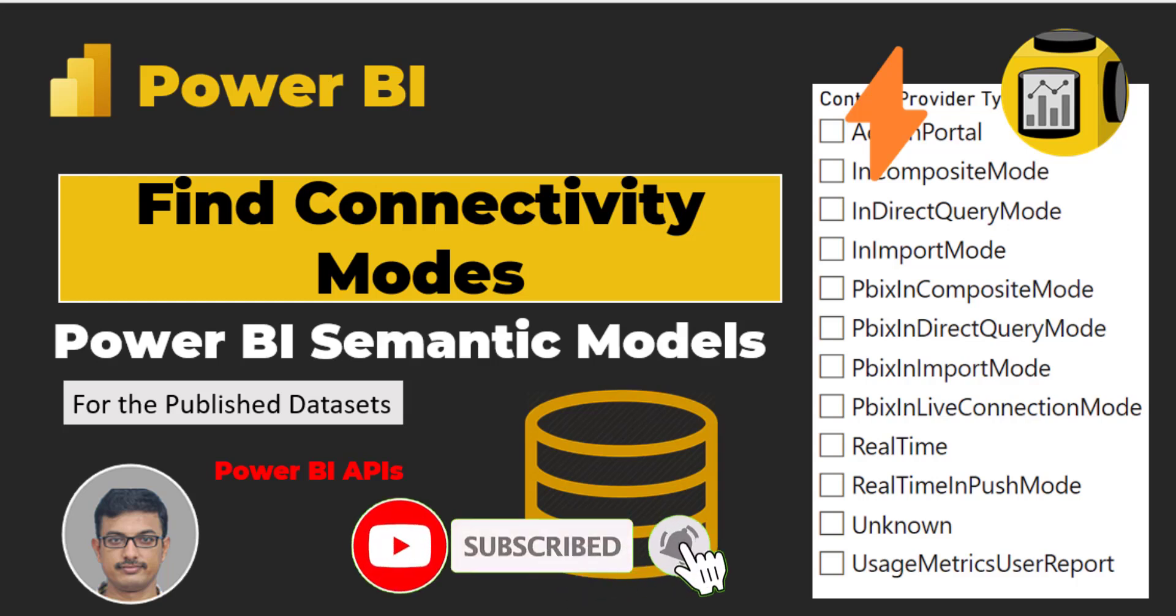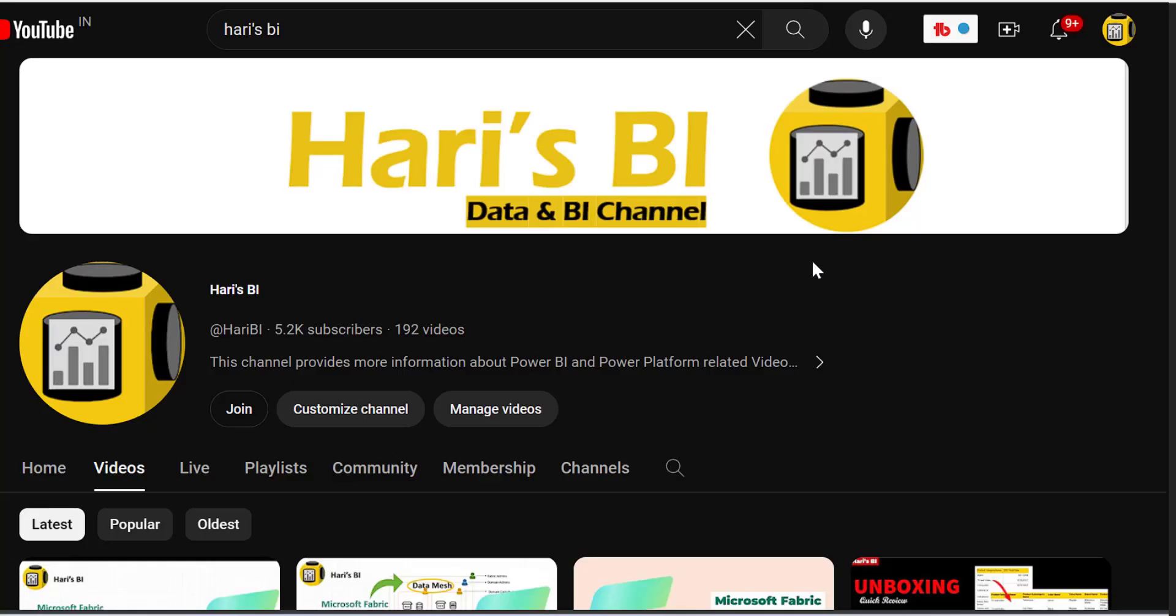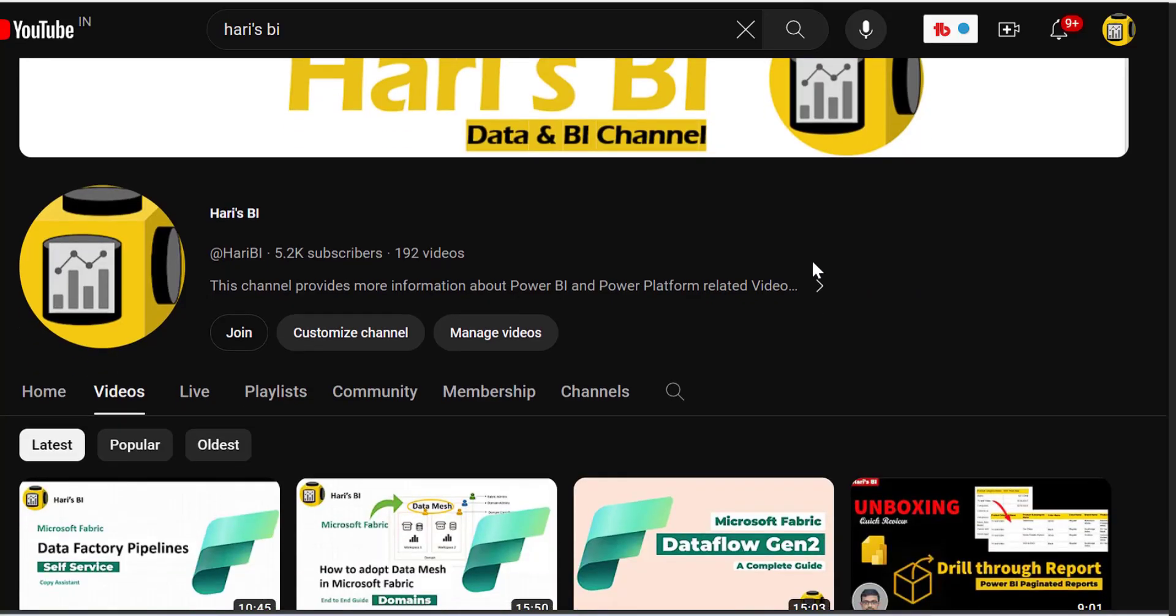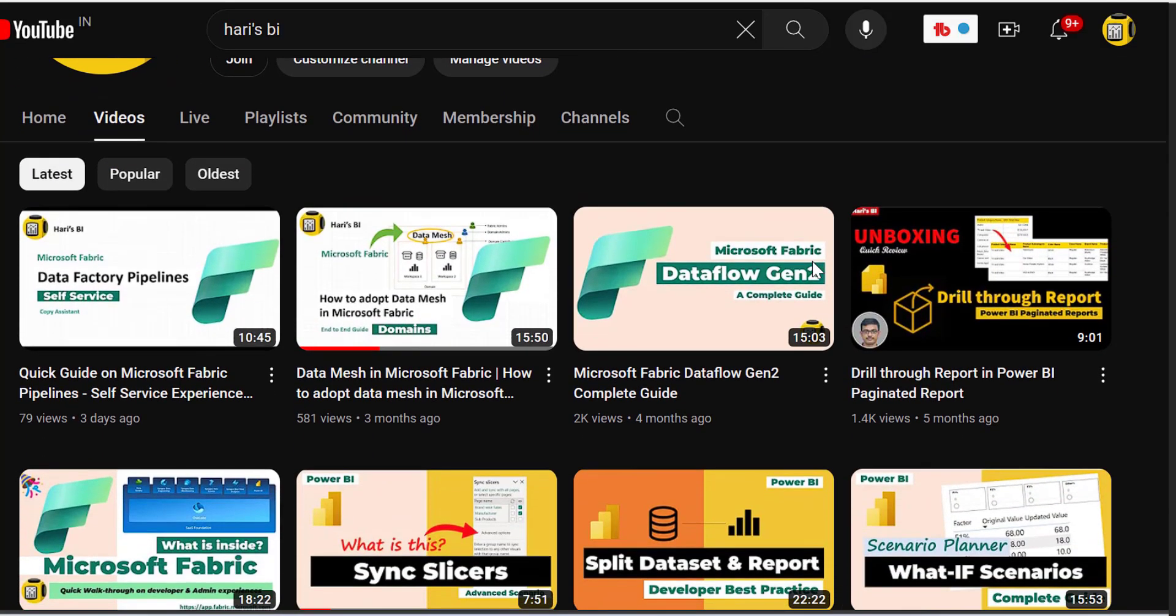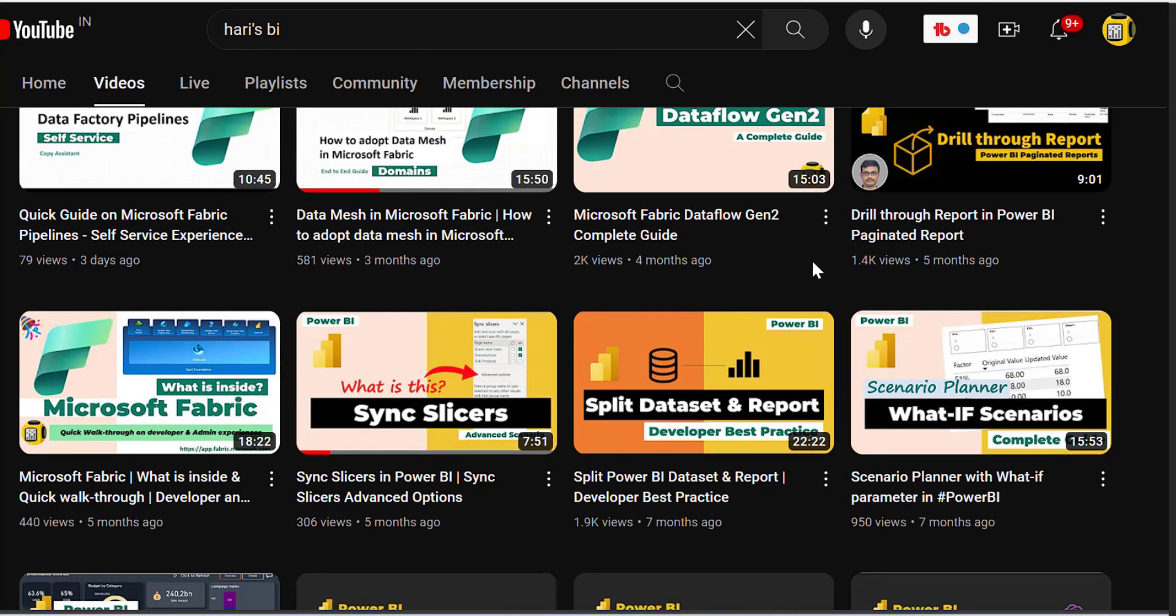Please subscribe to my channel for more videos. If you are new to my channel, my name is Hari. I post videos about Power BI, Microsoft Fabric, and so on.